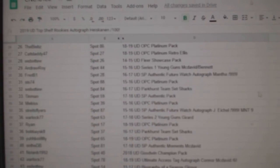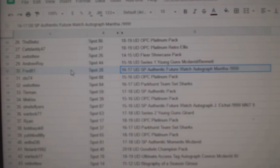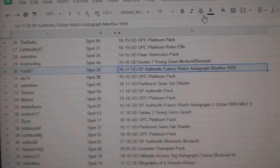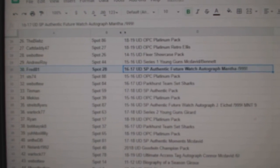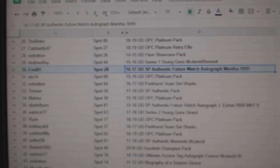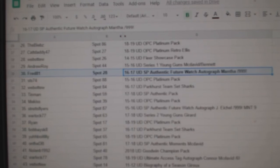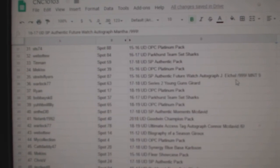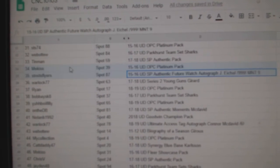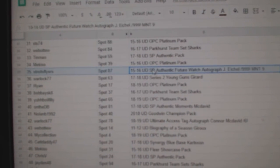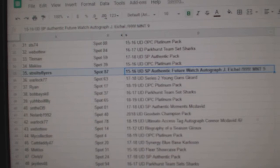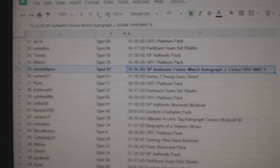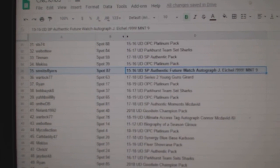The mantha future watch auto goes to fred81. The Jack Eichel graded nine future watch auto goes to strikes flyers.